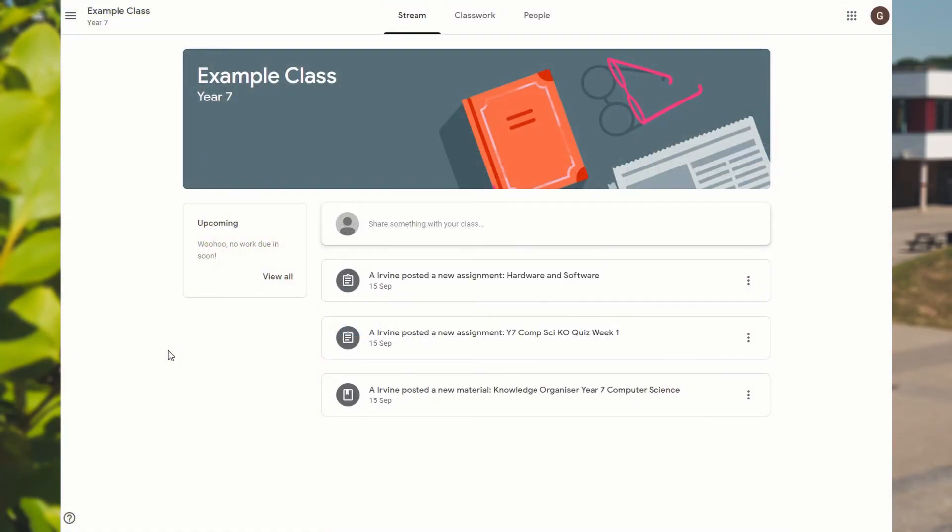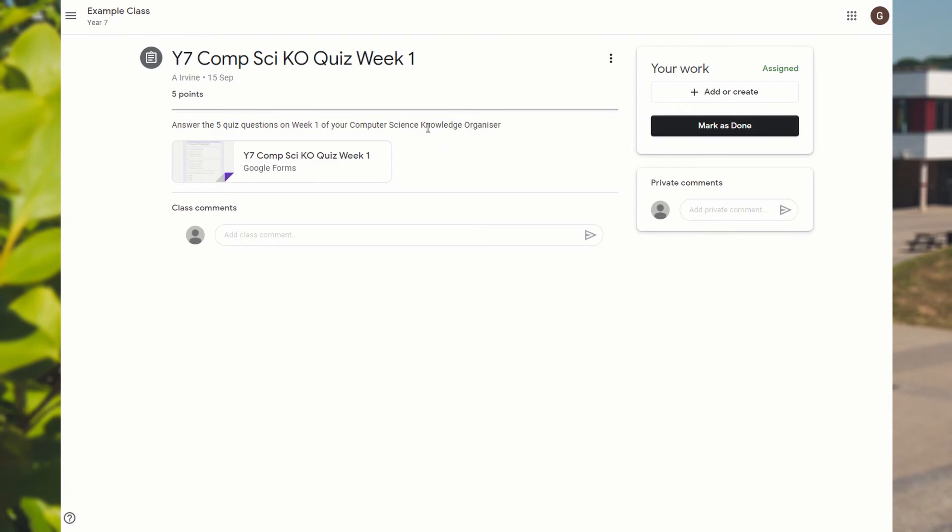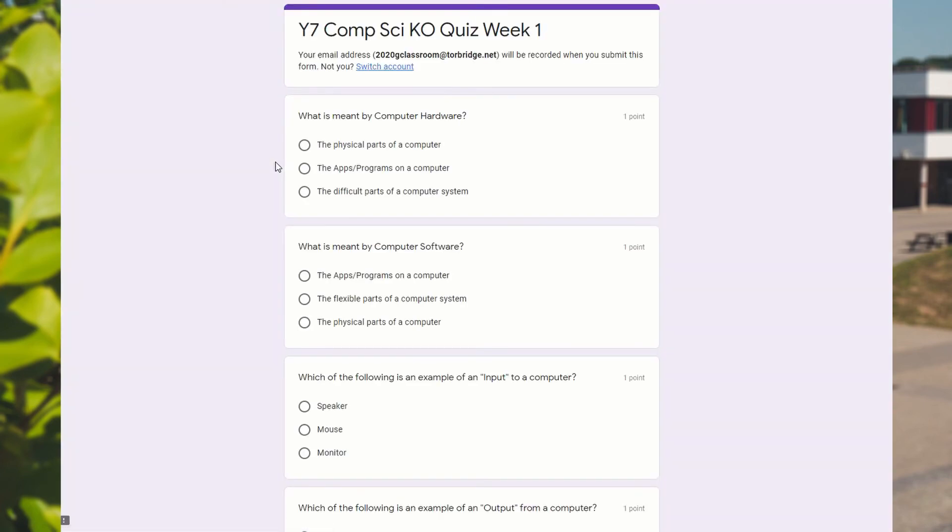We're going to have a look at how we can complete one of the quizzes. So if you have a look, I'm in the example class again with my test account. You can see that there's been a quiz posted to it. So I'm going to click on that quiz. When the window comes up here, we're going to click on the Google Form link there, which takes us to the questions that we're going to be answering.